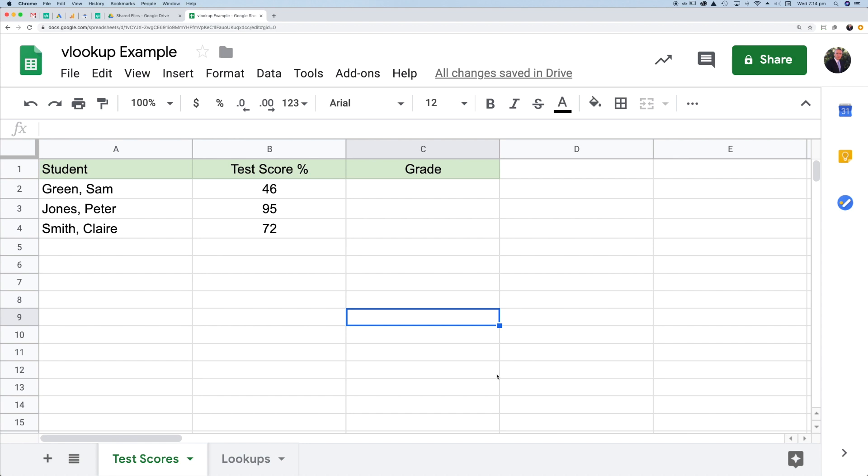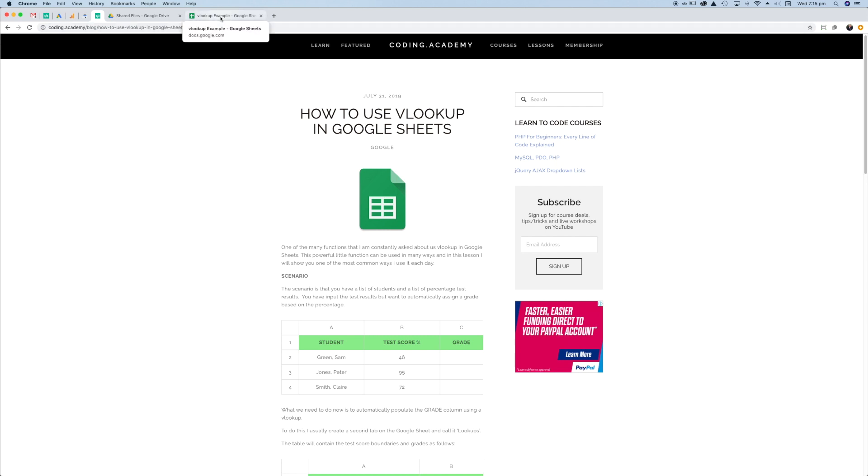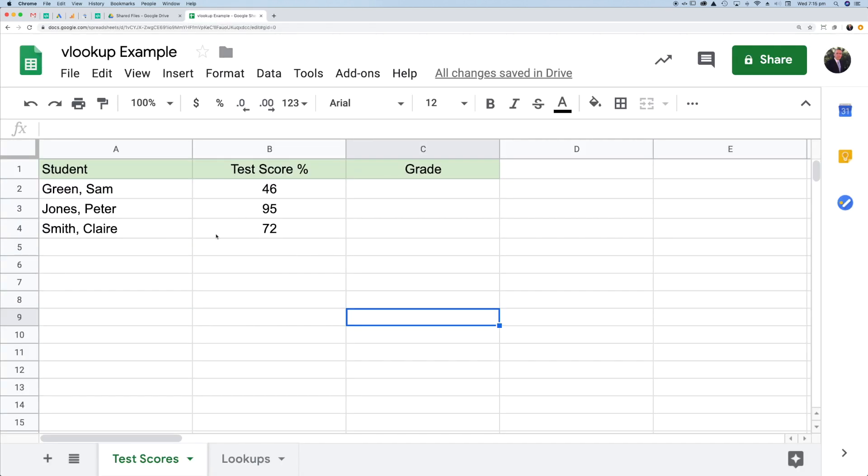In this lesson, we're going to look at the VLOOKUP function within Google Sheets. I've already created a blog entry here, how to use VLOOKUP within Google Sheets. You're welcome to read that on the Coding Academy website. I thought it'd be useful to put a video tutorial to go along with that, because sometimes it's easier to see things rather than read through a blog article.